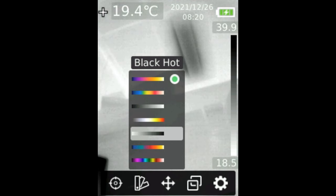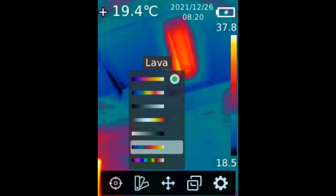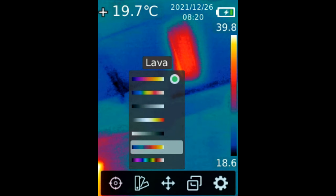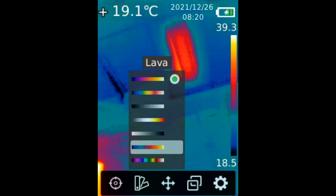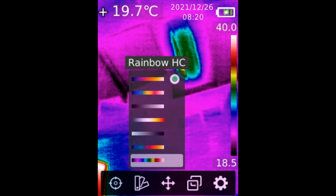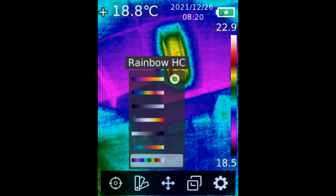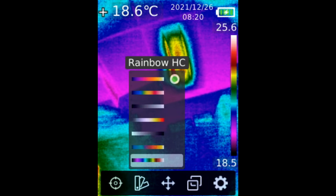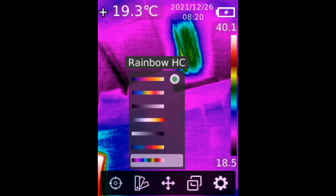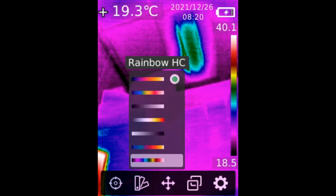Black is hot. White is cold. And we have lava. I love lava. Red is hot. And we have something that looks like this. Rainbow HC. So we have seven different palettes to choose from.